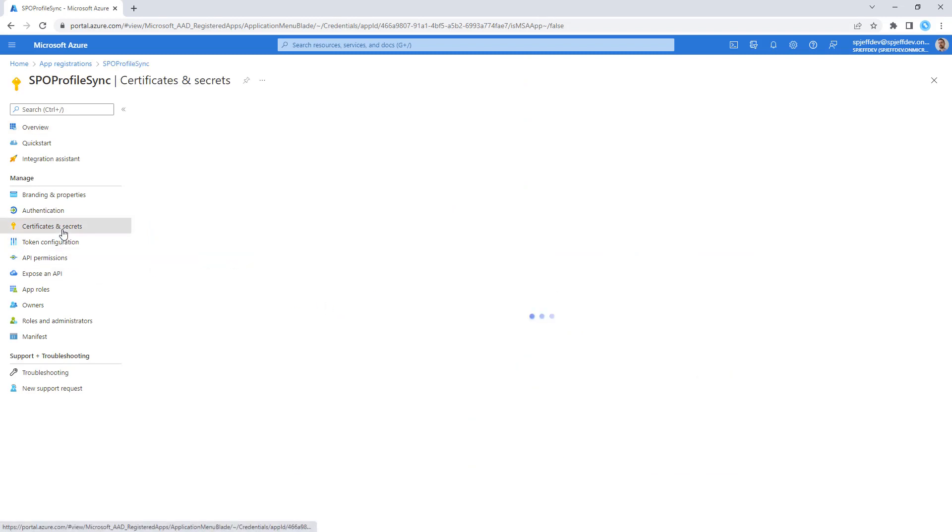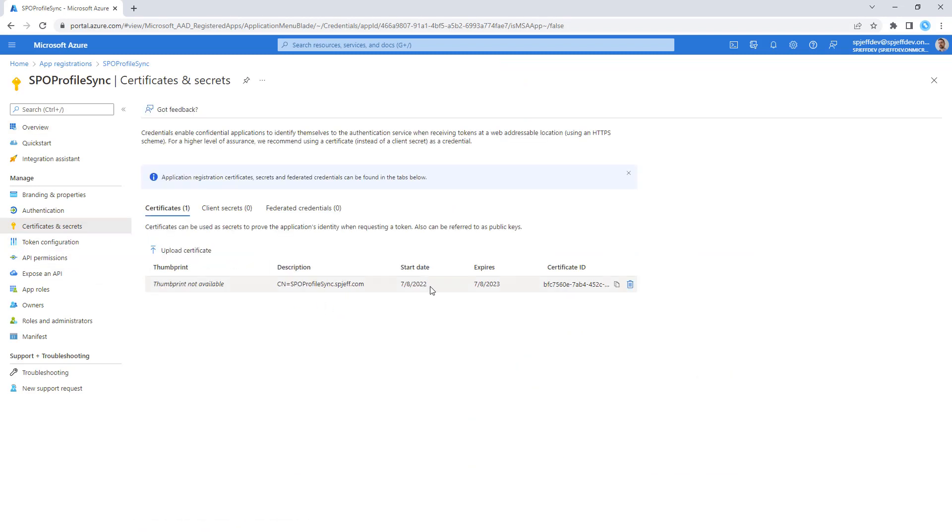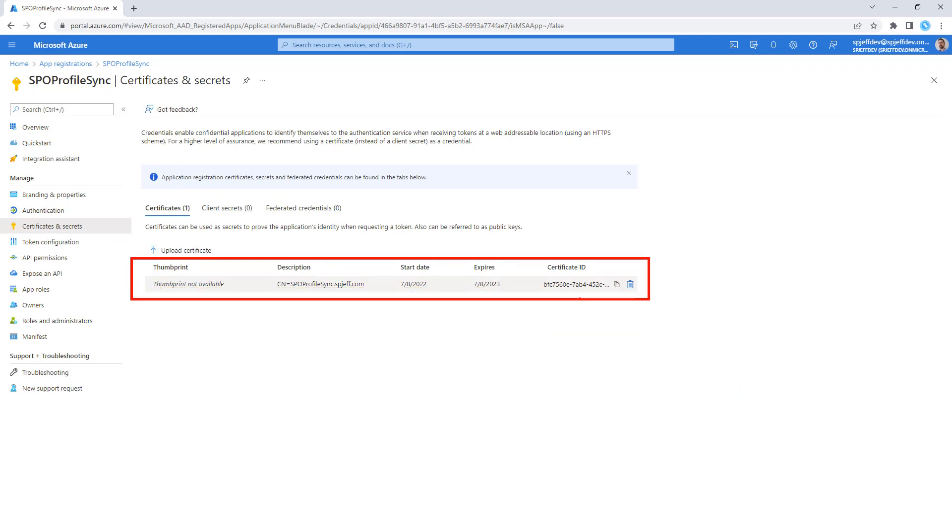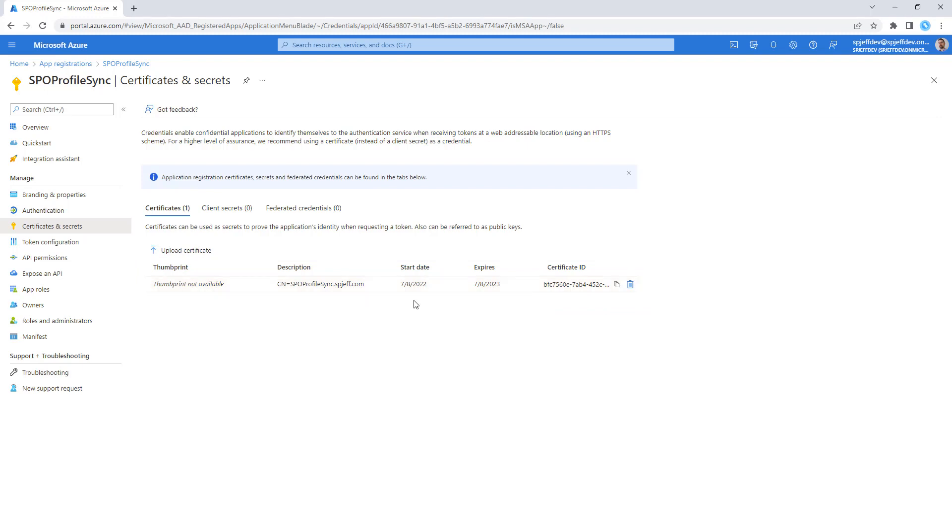For certificates, it actually uploaded the one that was created locally. We created a self-signed certificate and uploaded it to the app registration. If you need to create your certificates from a trusted root certificate authority, all of those options are available as well.